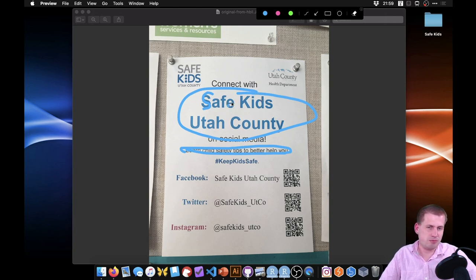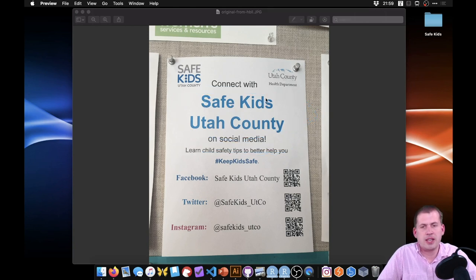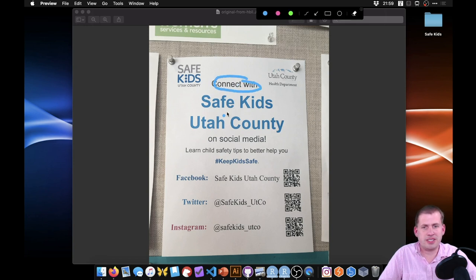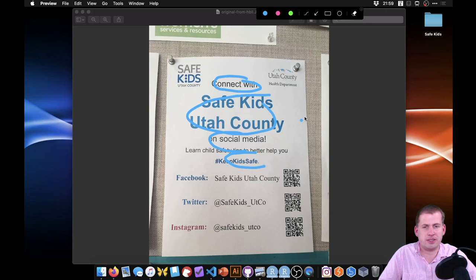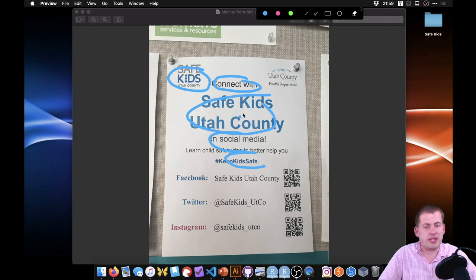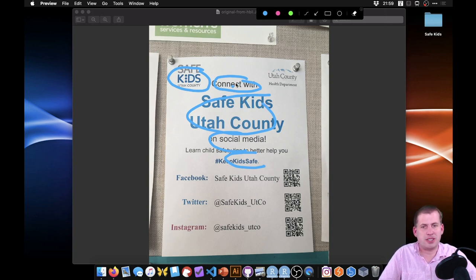Looking at colors, there are only two main colors: black for the text and blue as the accent color used for the hashtag and the title of the organization. They likely took that blue from the Safe Kids Utah County logo and tried to repeat it, which is a good attempt at repetition. But it's not a very strong color, especially next to black — the contrast between this dark blue and black is quite weak, so again there's kind of a wimpy level of contrast here.